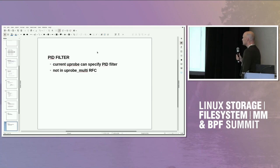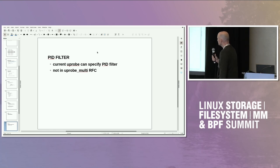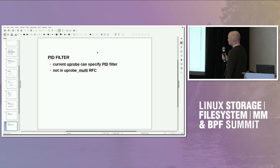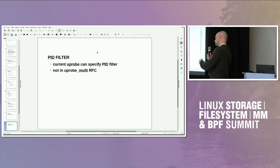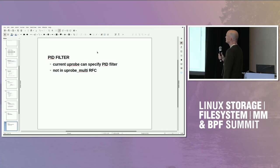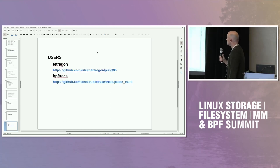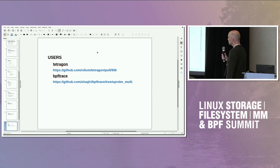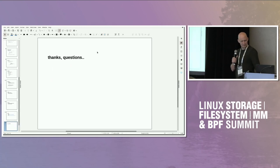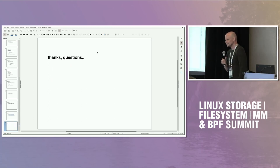PID filtering is something the current RFC doesn't support, but based on discussion it seems necessary to be able to replace the whole current u-probe interface with this new one. It looks like it's possible and not too bad, so it will be added in the next version. There's support for Tetragon and bpf-trace as test users, with pull requests available.